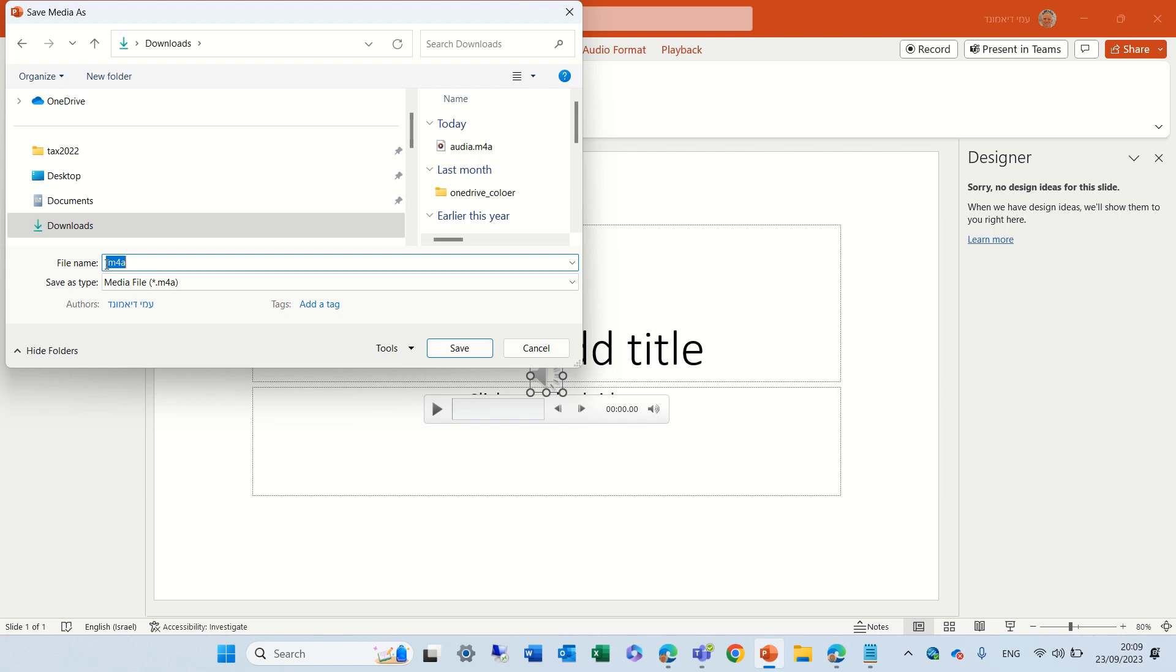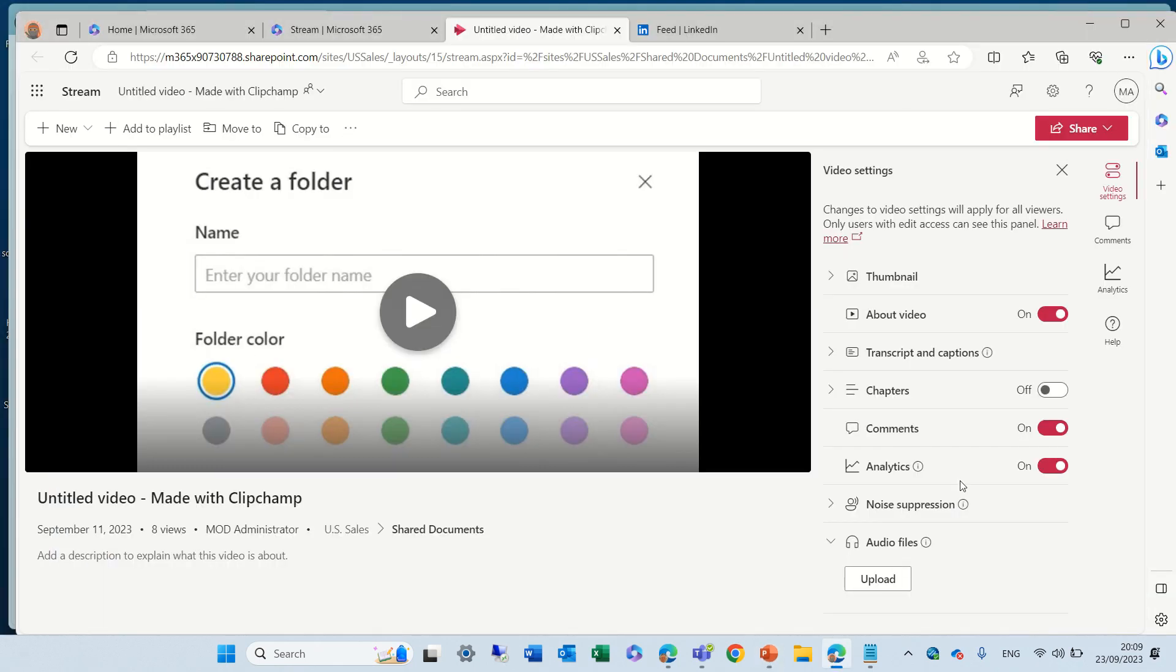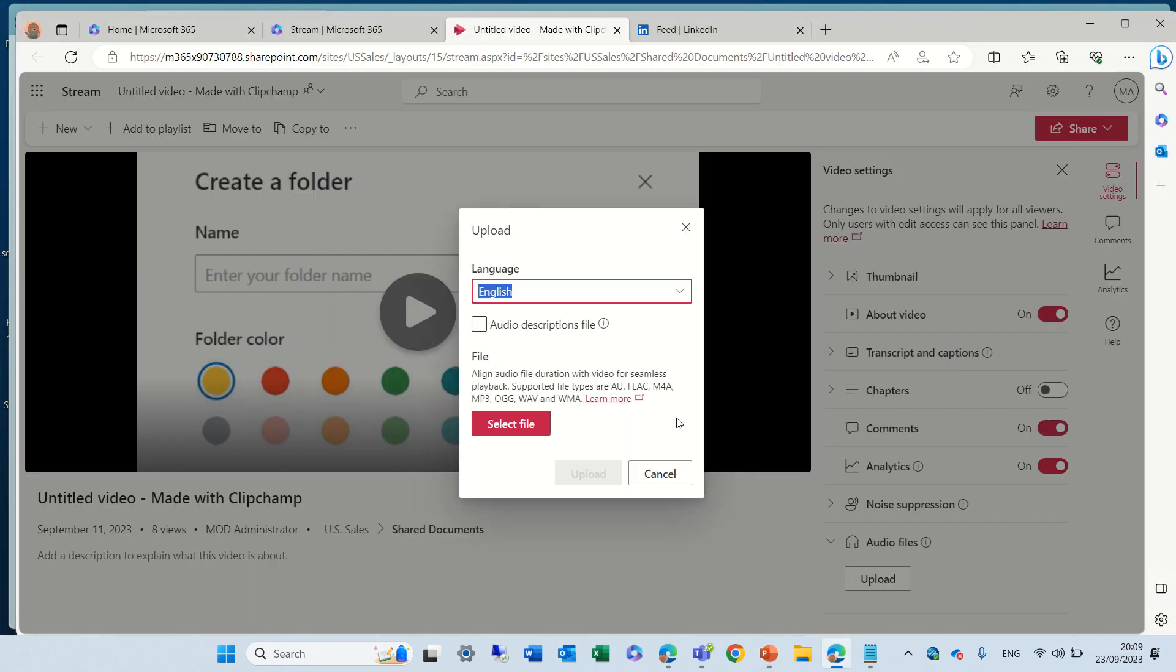Let me actually give a name. I'll call it AMI. And actually, now I can upload this file.